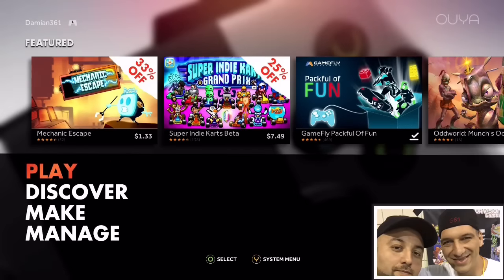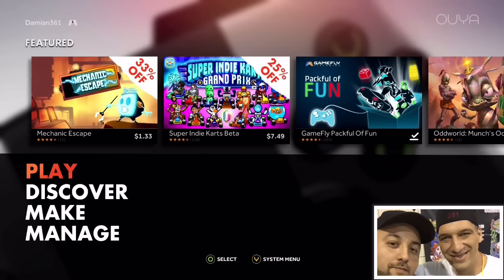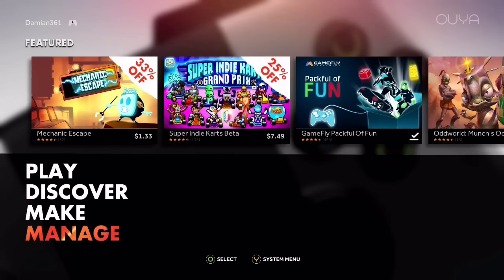Hey, what's going on people? It's your boy and today's video I'm going to be showing a project that I've been working on for John, aka Gamester81. He wanted me to do this when he saw my Ouya at Retro Palooza. He sent me his Ouya and I've been working on it since then and it's pretty much done already.